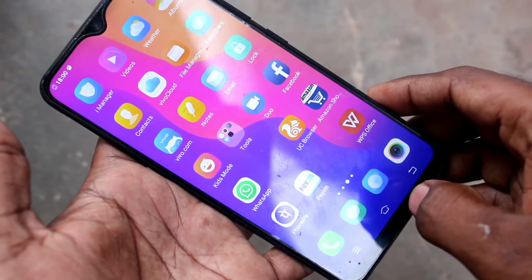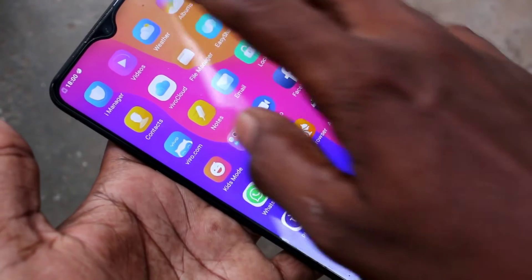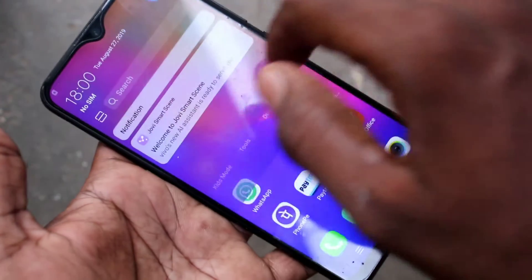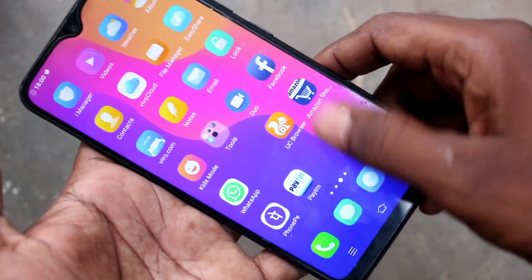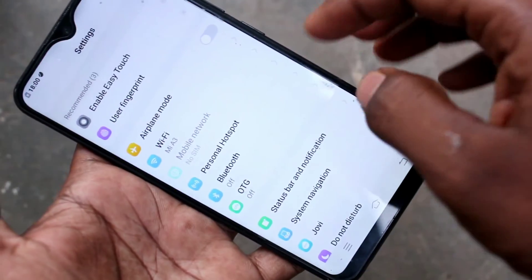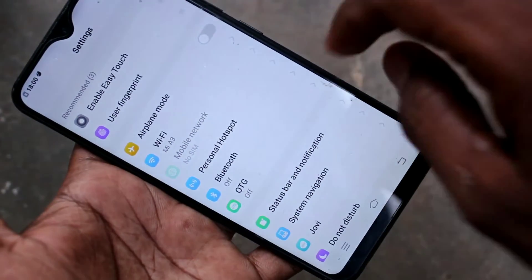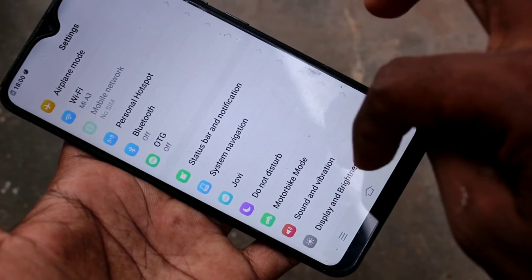First of all, go to the settings in your phone. Click on Settings, and move down to the bottom of your screen.